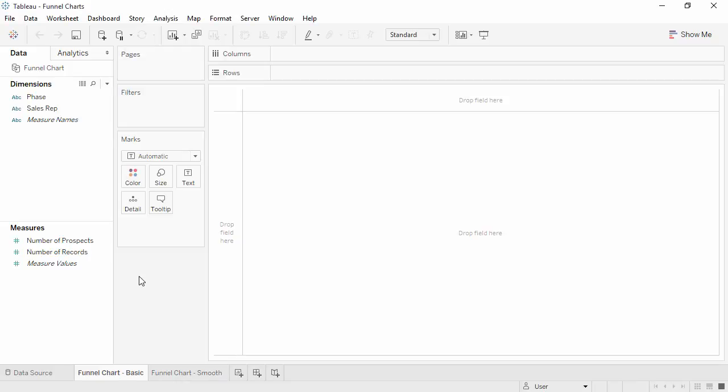Welcome to this how-to video on creating funnel charts. You can download the exercise workbook to follow along in your own copy of Tableau.